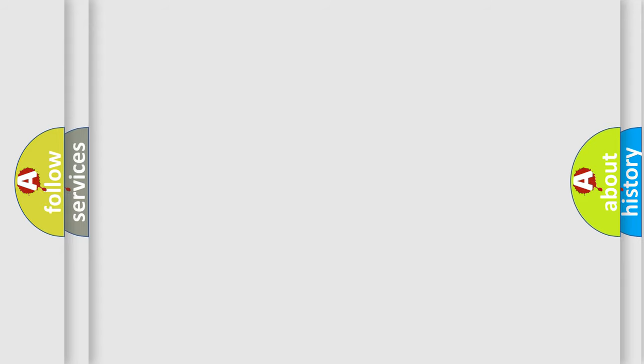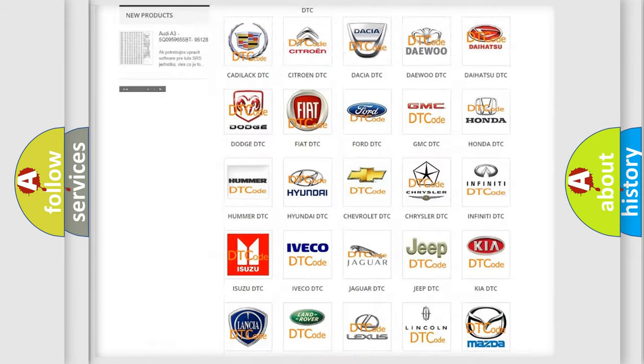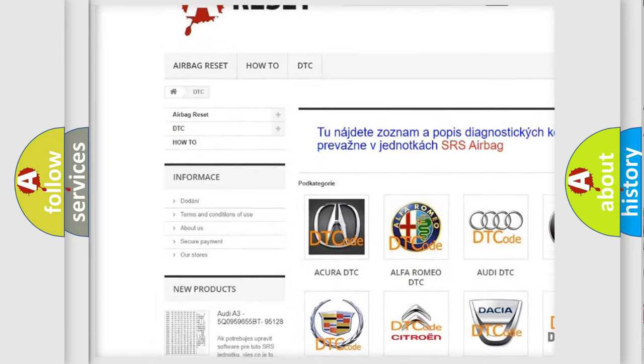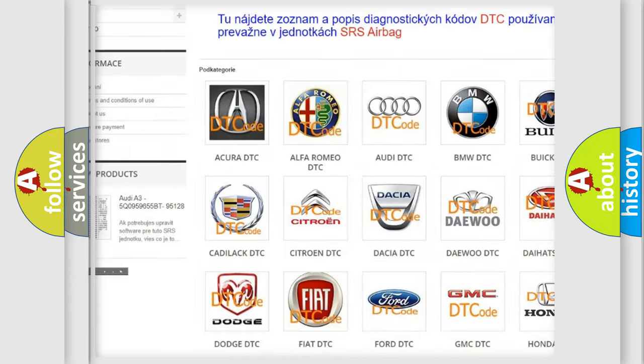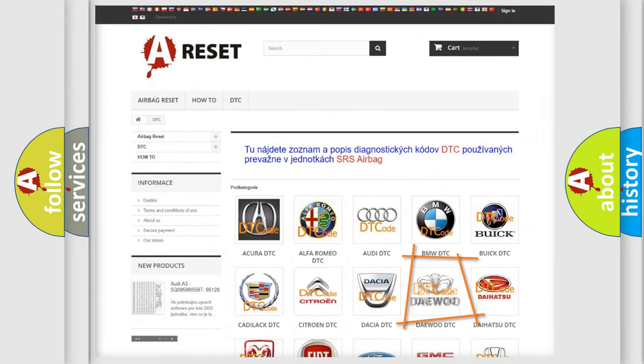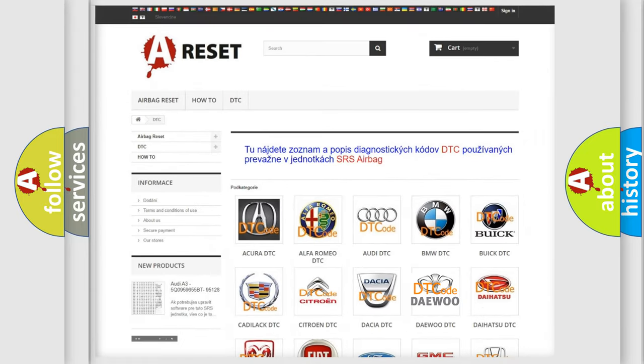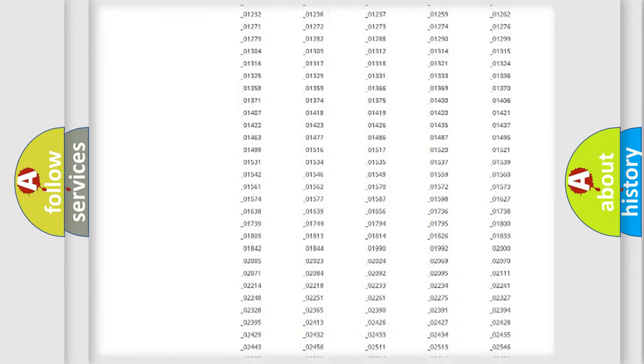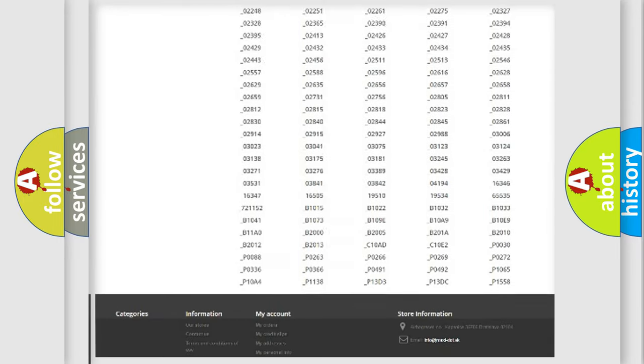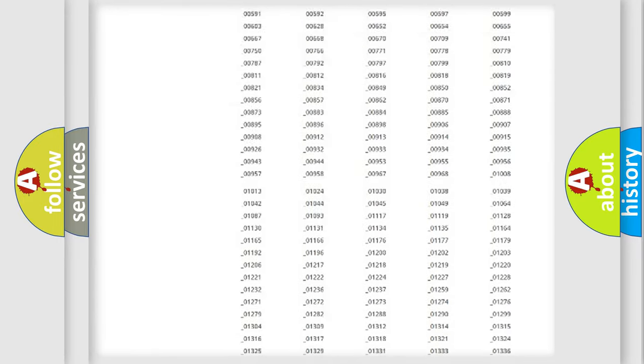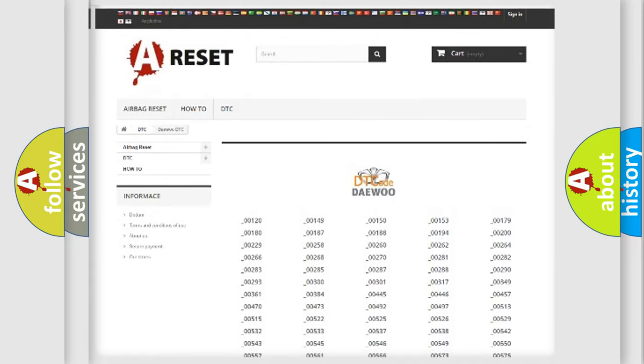Our website airbagreset.sk produces useful videos for you. You do not have to go through the OBD2 protocol anymore to know how to troubleshoot any car breakdown. You will find all the diagnostic codes that can be diagnosed in vehicles.